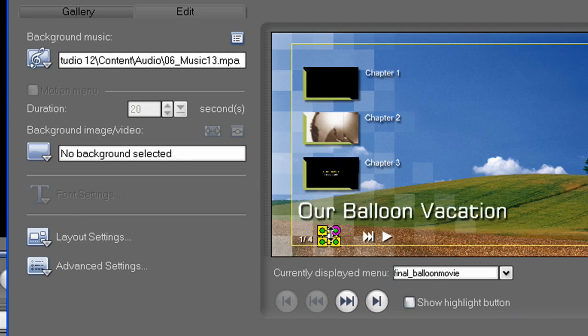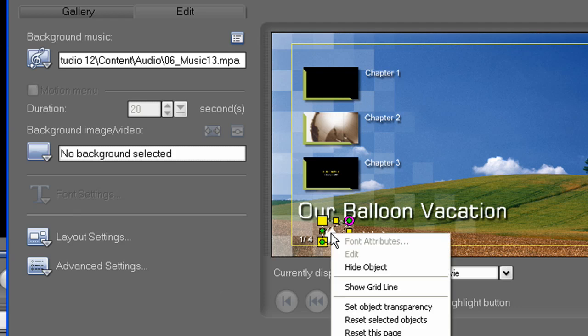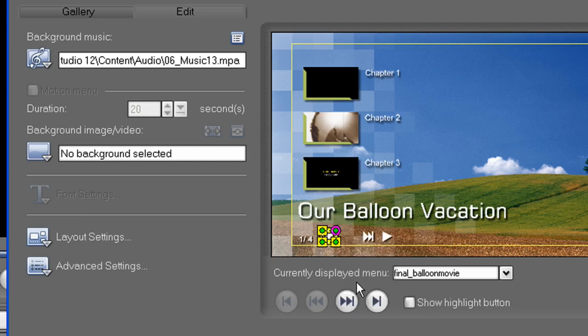You can also select and resize any of these buttons here. Now, sometimes I end up grabbing it the wrong way and skewing it. So if this happens to you, simply right-click on the object and choose Reset Selected Objects. And then try to reposition it again.